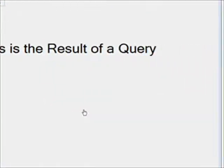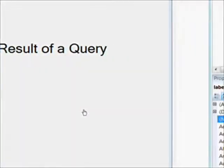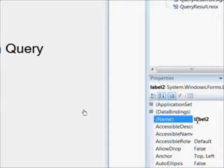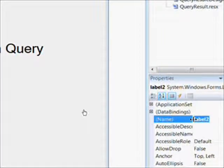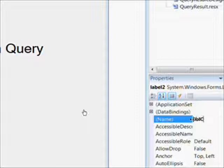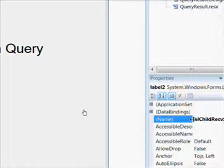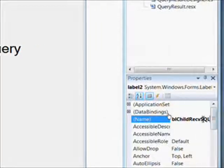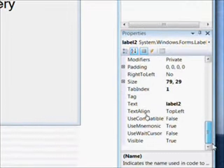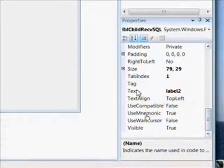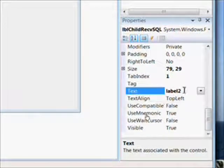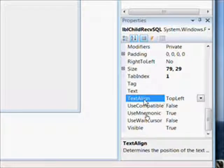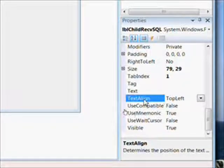Essentially the proof is when we communicate from the text box on the parent form to the label on the child form. So we'll call this label LBL Child Receive SQL, and we'll get rid of the text altogether since we want to just have the text appear from the communication between the parent and the child.